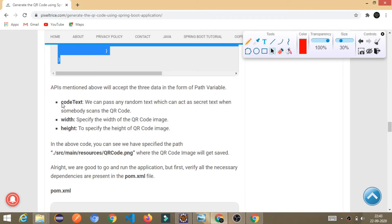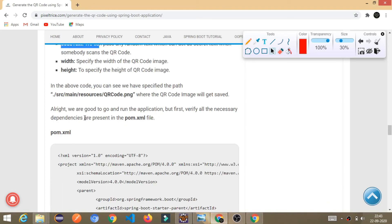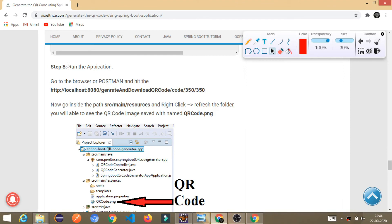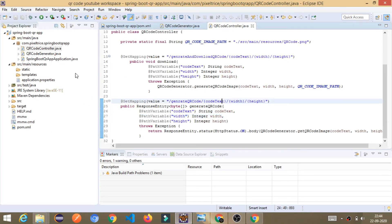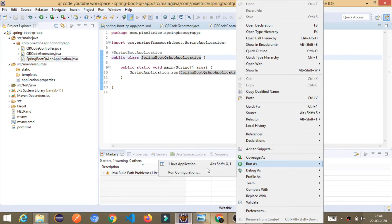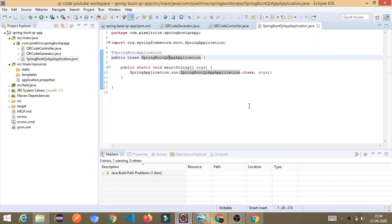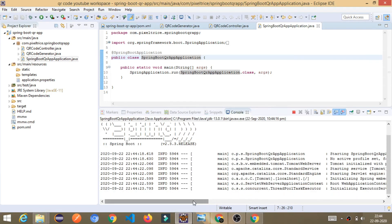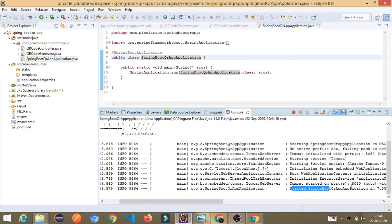We have completed everything. Now just run the application — go to the main class, right-click, and Run As Java Application. See, it is starting to run. Tomcat started on port number 8080. Just go to your browser — or you can also use Postman if you want.